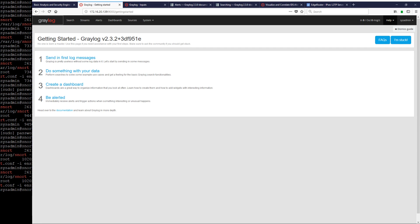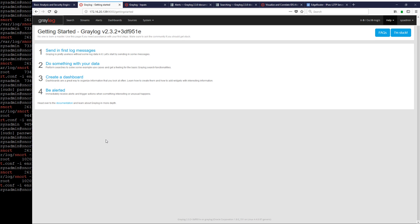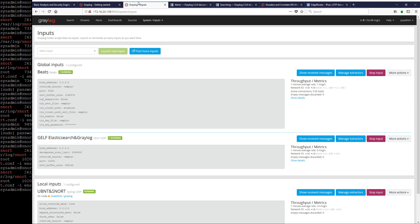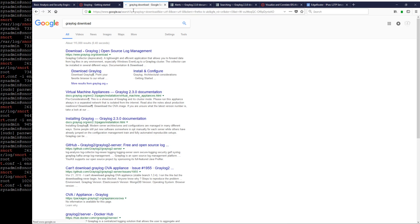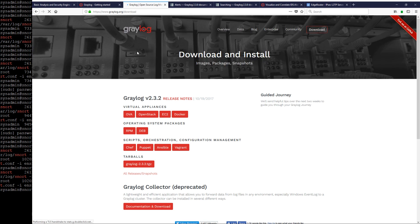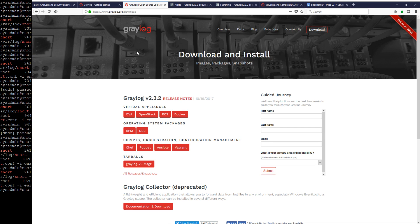Here's Graylog, and this is supposed to be install and setup — quick and easy. You download the OVF. If you go to the Graylog website and type in 'Graylog download,' you will see that there's open source log management and there is an OVA you can download for VMware appliances.